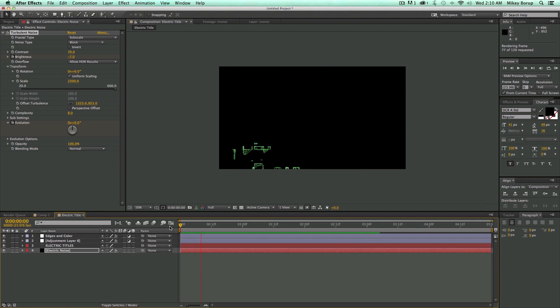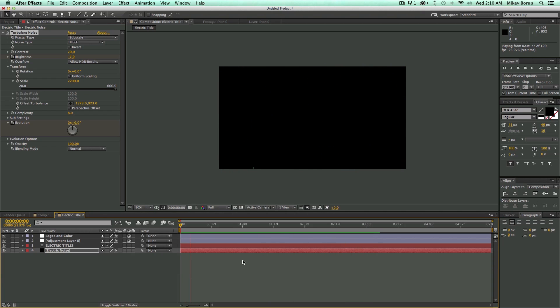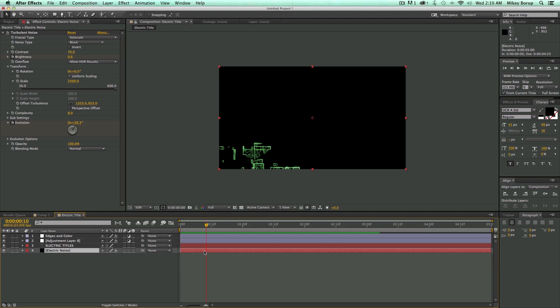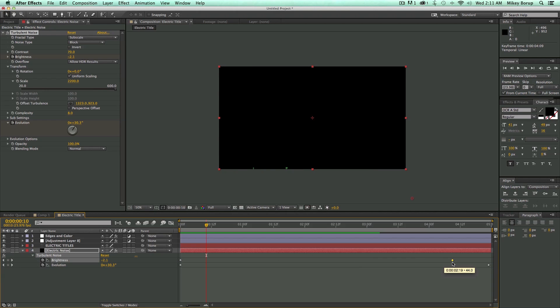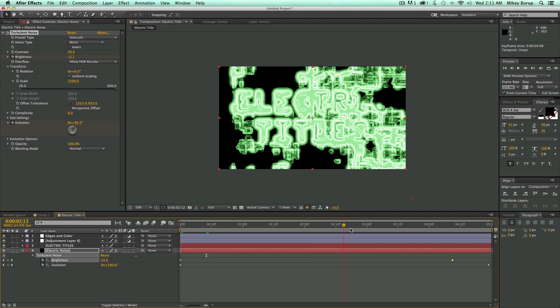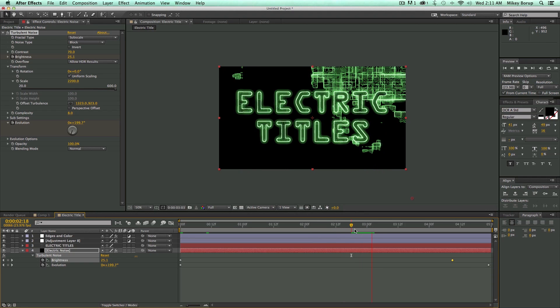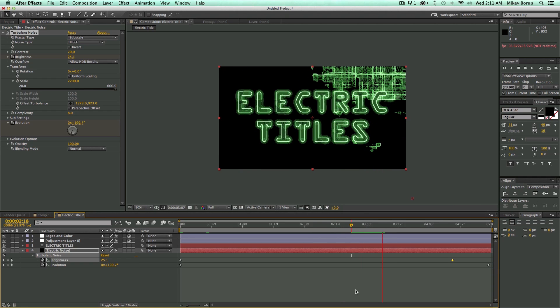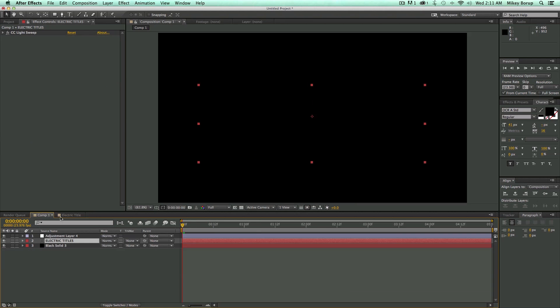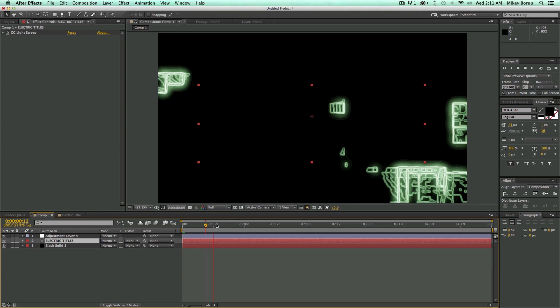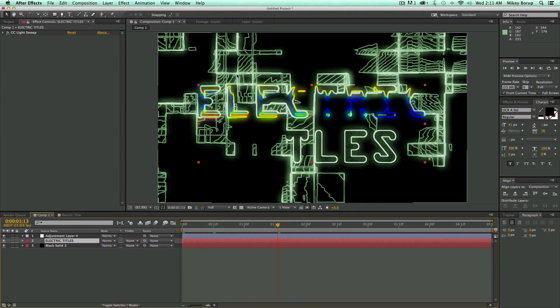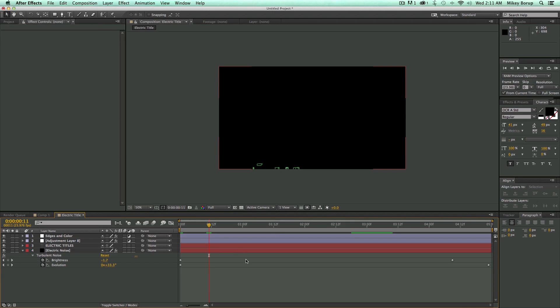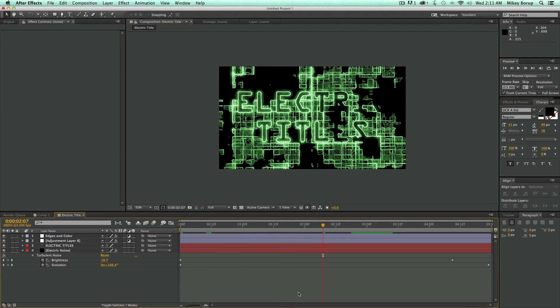Let's take a look at that. So that's pretty cool. It might be moving a little bit too fast. So I'm going to click on this electric noise layer at the bottom. Hit U and it will bring up my keyframes. The brightness is the one that's going a little bit too fast. So I'm going to just take this second keyframe and move it over.